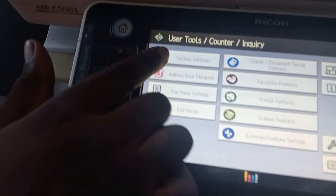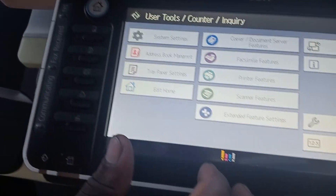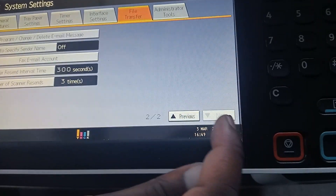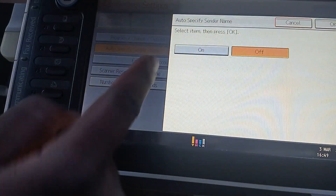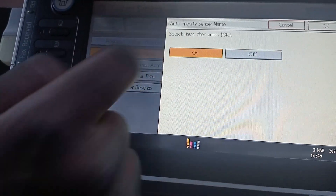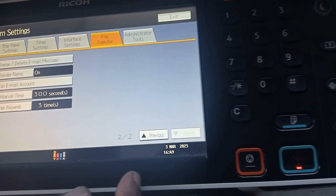Go into your system settings, and under file transfer, make sure you specify the auto-specify send name — turn that on. Then say okay and exit.